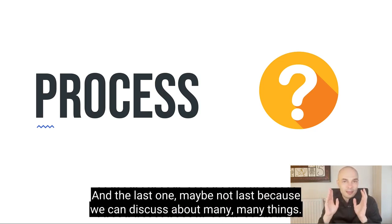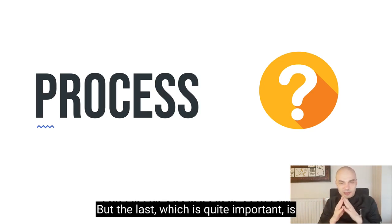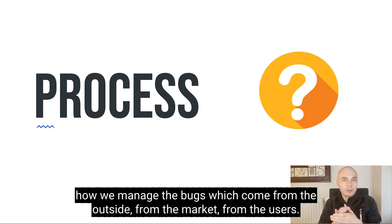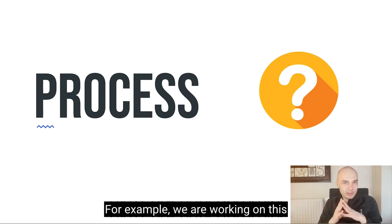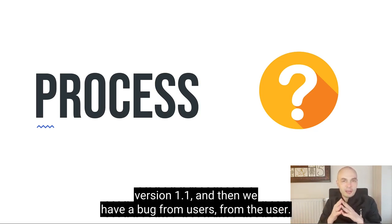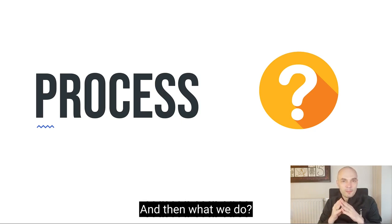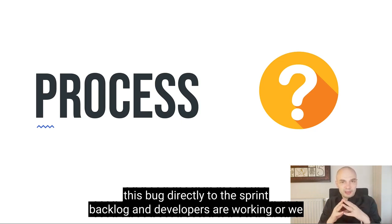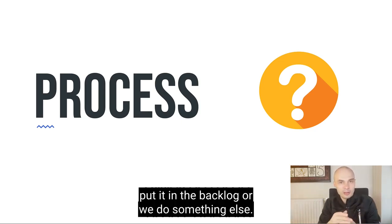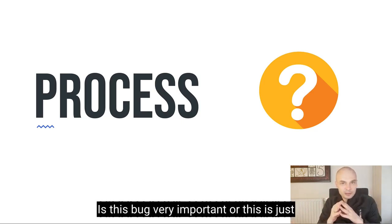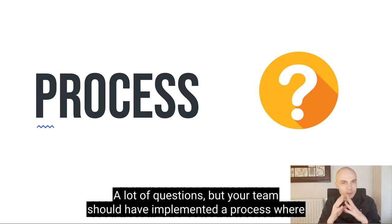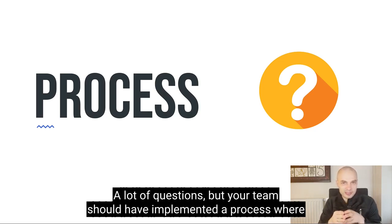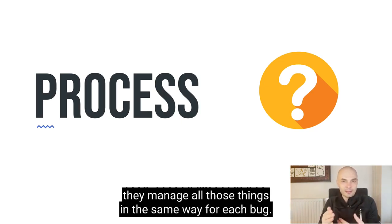And the last one, maybe not last because we can discuss about many things, but the last which is quite important is how we manage the bugs which come from the outside, from the market, from the users. For example, we are working on this version 1.1, and then we have a bug from users. And then what we do? Do we plug this bug directly to the sprint backlog and developers are working, or we put it in the backlog, or we do something else? Is this bug very important, or this is just mosquito bite, or it's a stopper and we really need to tackle it? A lot of questions, but your team should have implemented process where they manage all those things in the same way for each bug.